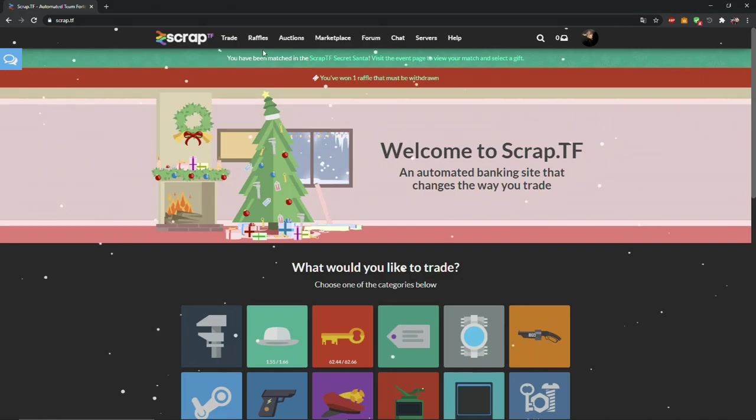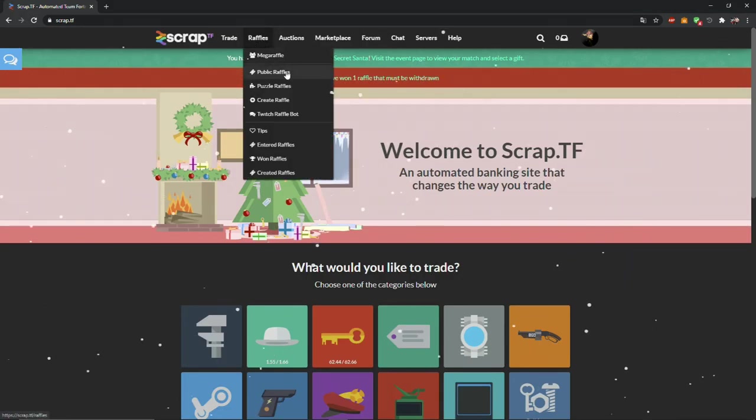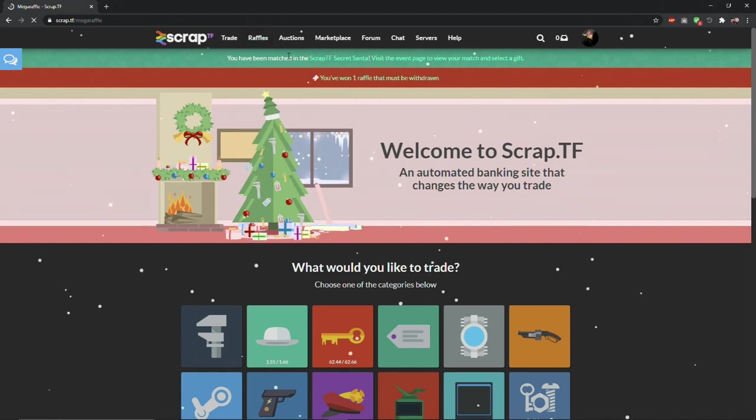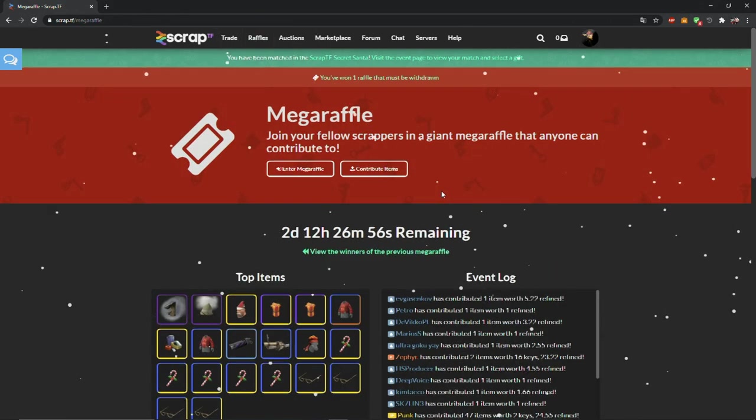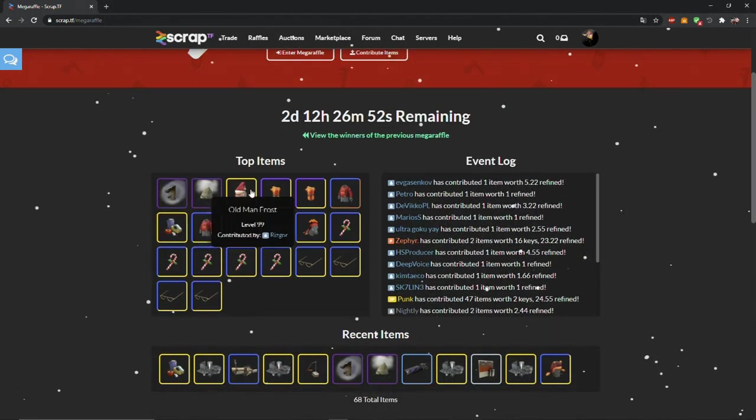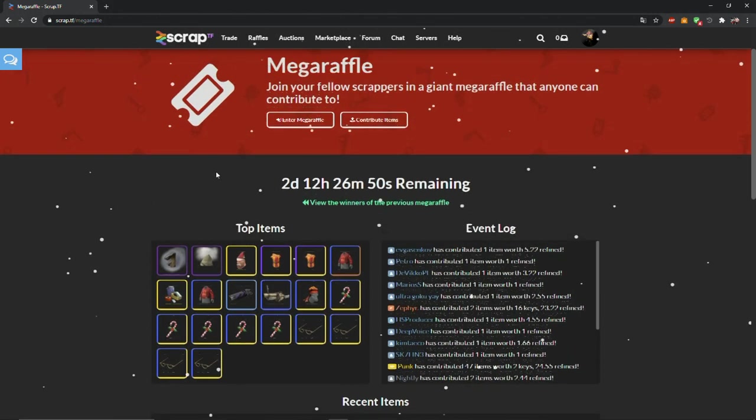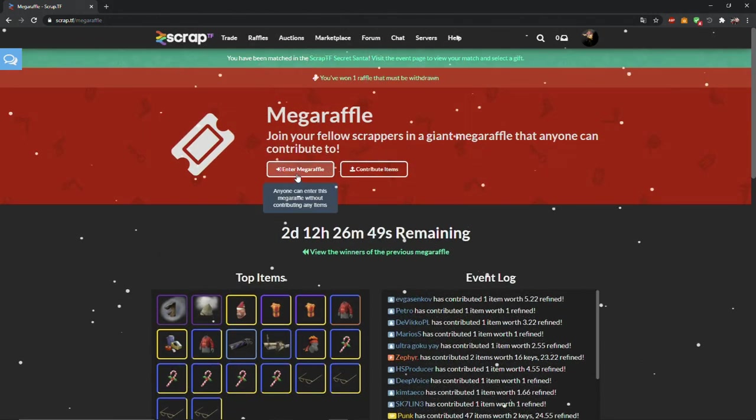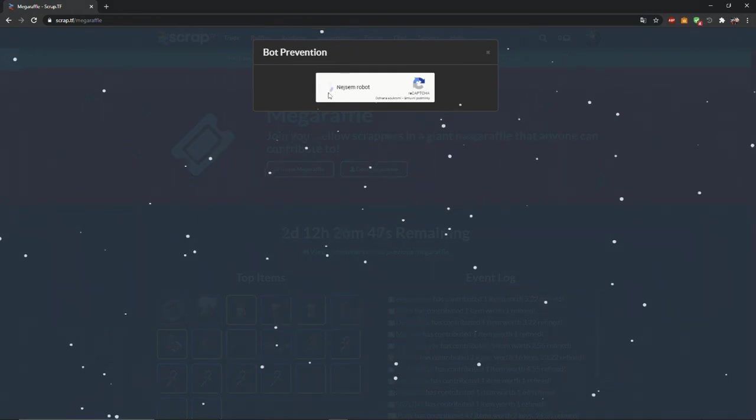There is also a thing called raffles. You don't have to pay anything to enter the raffle. Raffles are free, raffles are items that you could win, raffles are made by players. On scrap.tf there are two types of raffles, mega raffle and normal raffles.